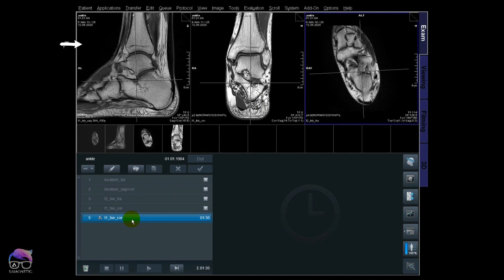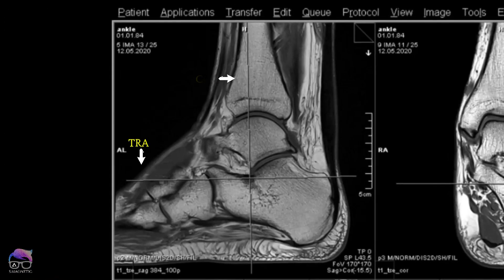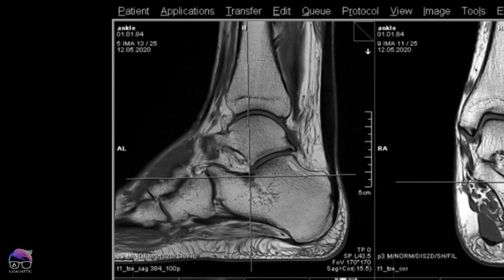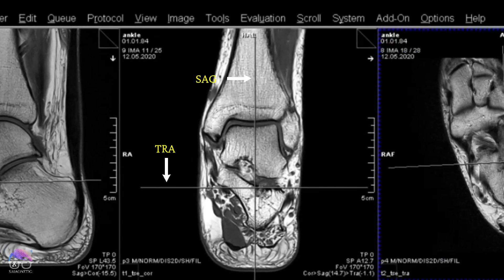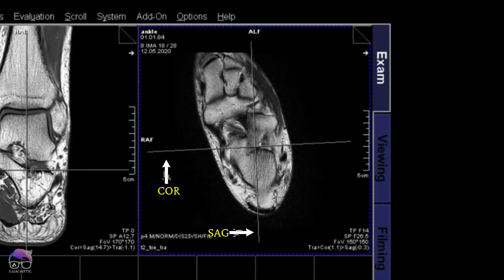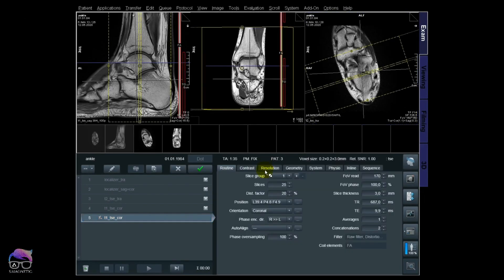Let's check the images. I already did a scan to save time: a T1 sagittal there, a middle coronal T1, and then transversal. You can see the reference lines, which makes it easier to understand this perpendicular tool. Take a closer look at the sagittal — you have lines there and there. On the coronal you have a line there and there, and the same for transversal — there and there.